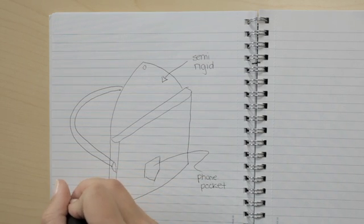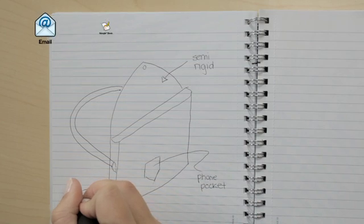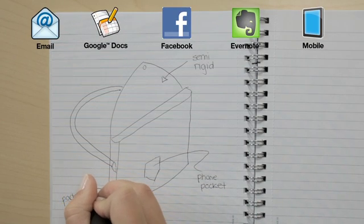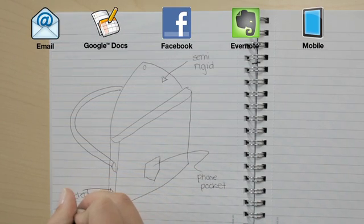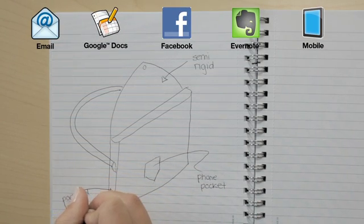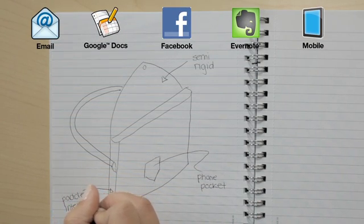LiveScribe Connect makes it easy to send and share notes and audio with people and destinations of your choice, all from your paper.